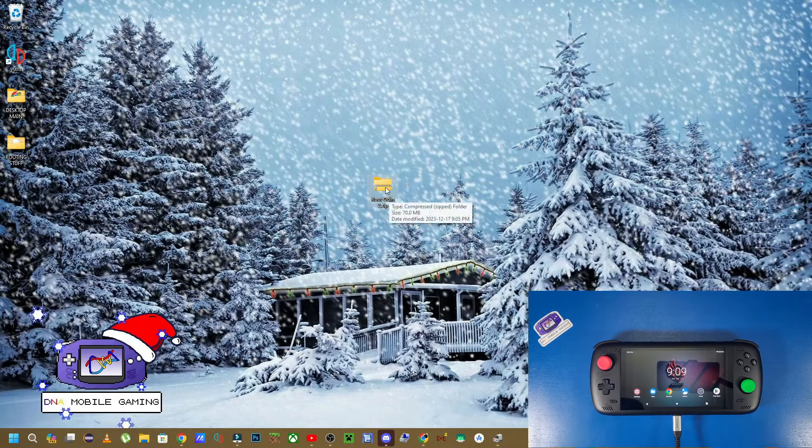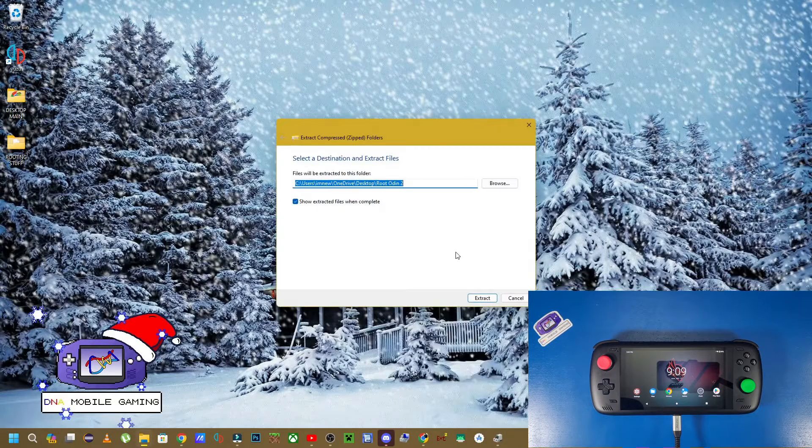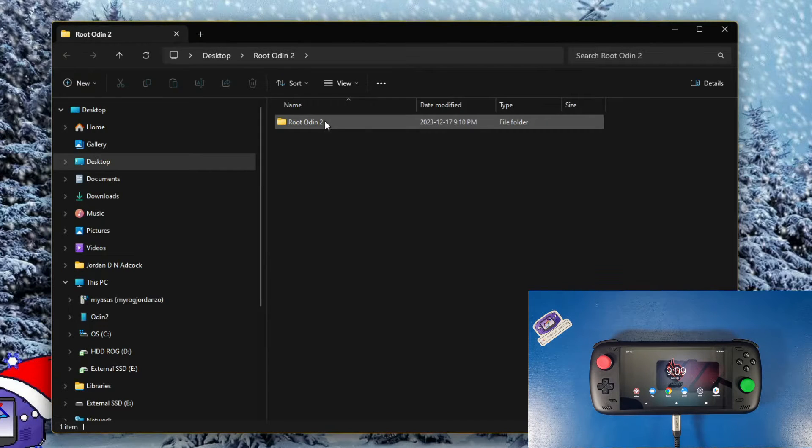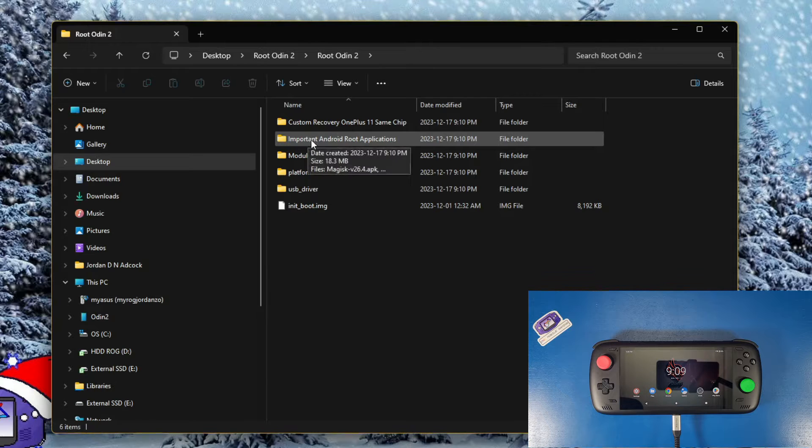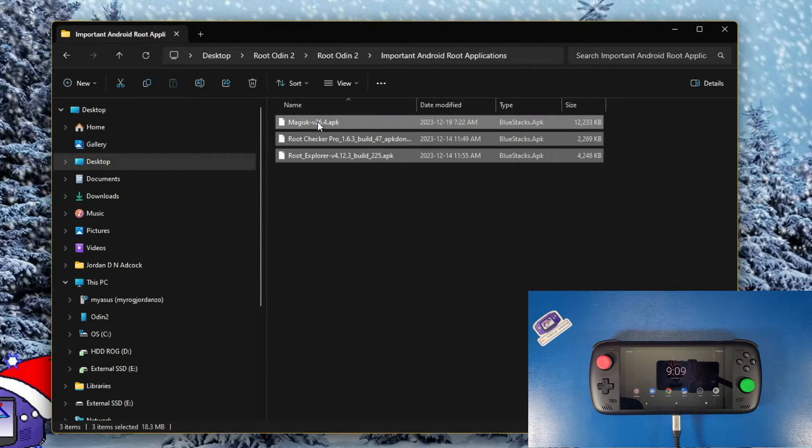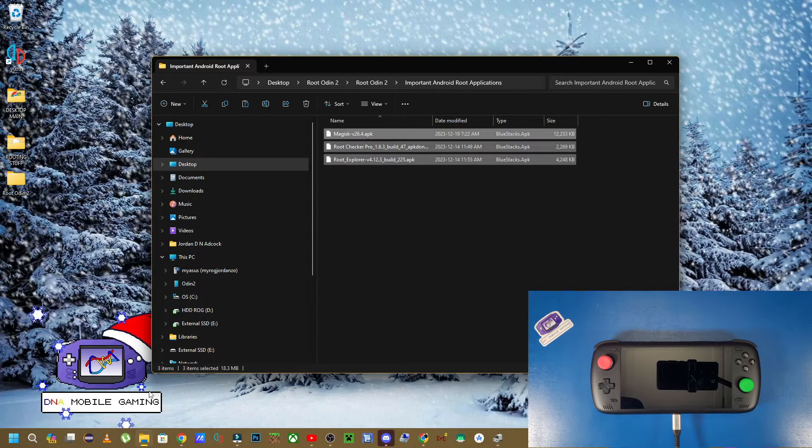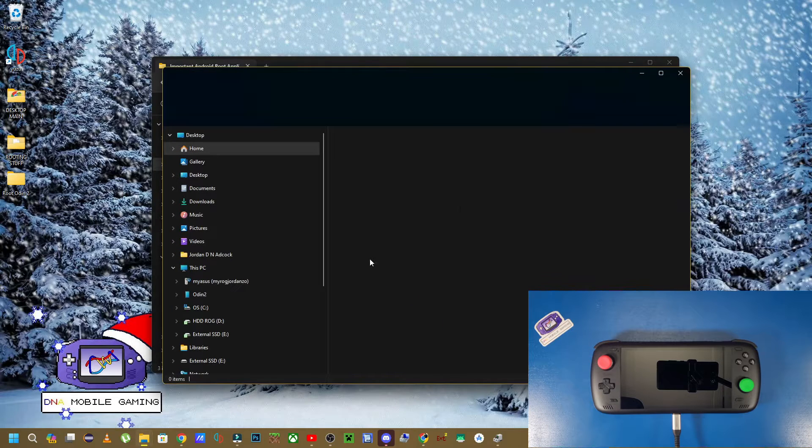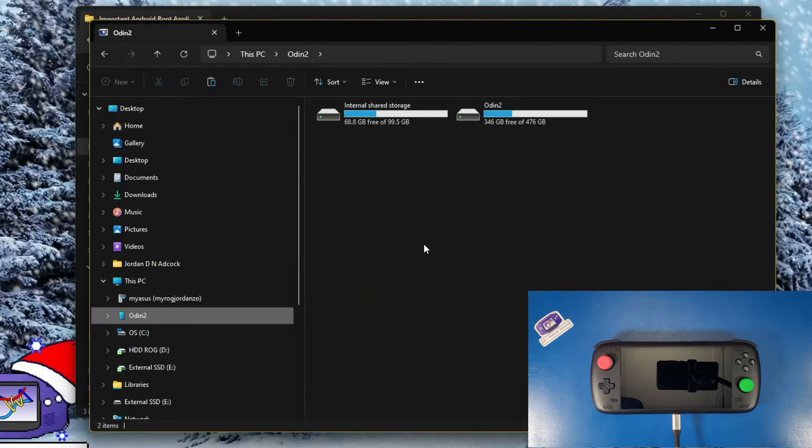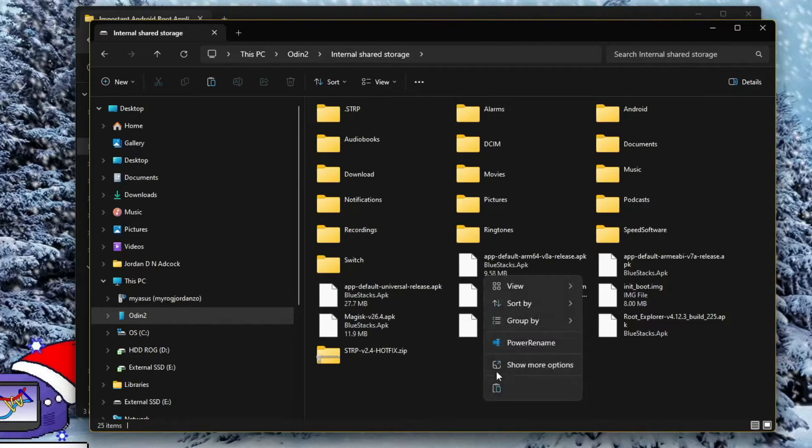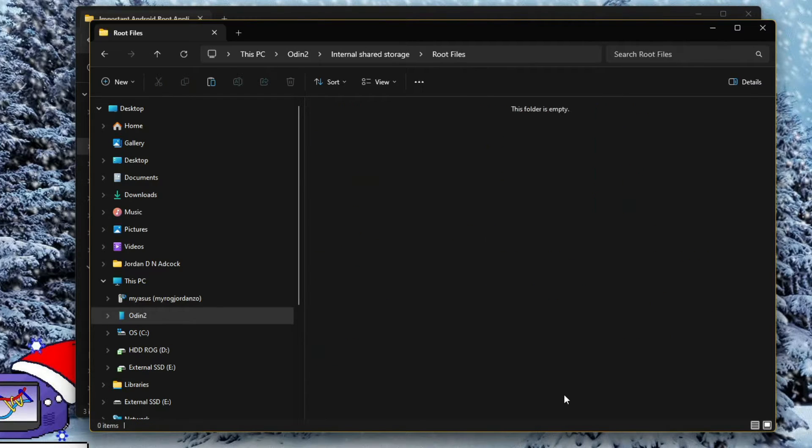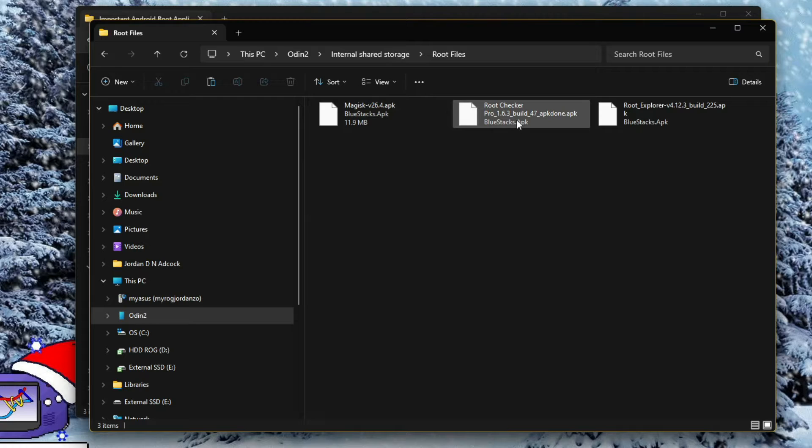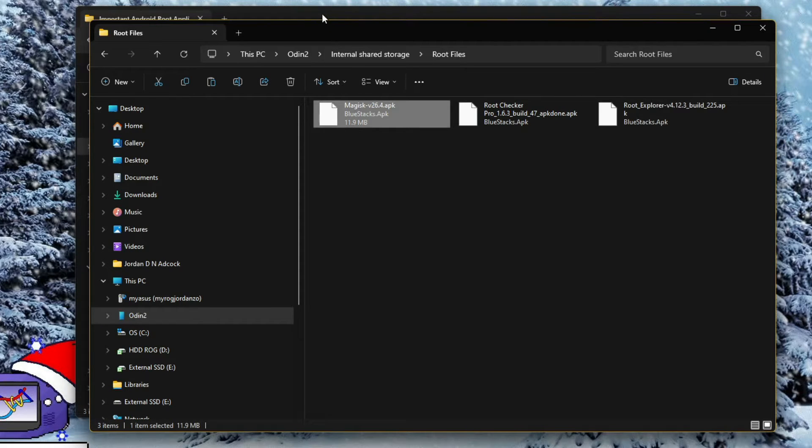We're going to be copying some files over to the device from that zip file that's on your computer. On your computer, extract that zip file that you downloaded. Extract it to the desktop. Navigate inside the root odin2 folder. Navigate inside the important android root applications and copy these. Open up another file manager. Navigate to your odin2, go to your internal storage. Create a folder called root files. I like to keep things organized. These are just apks for us to check if we're rooted, to explore all our root options, and to patch our image.